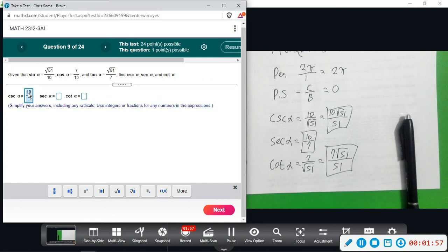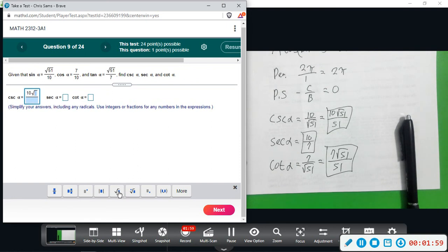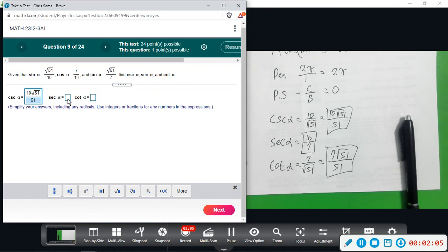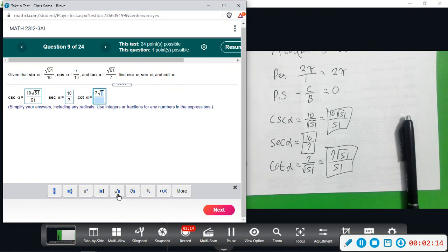So we have 10 square root of 51 over 51, secant 10 over 7, and cotangent 7 square root of 51 over 51.